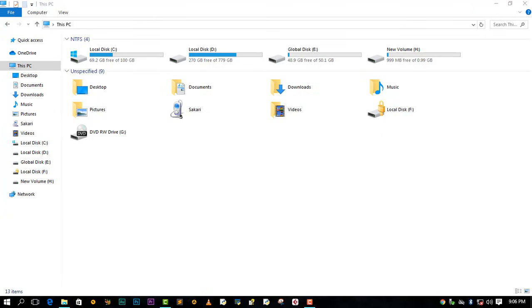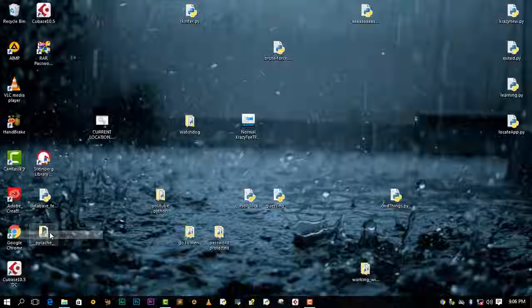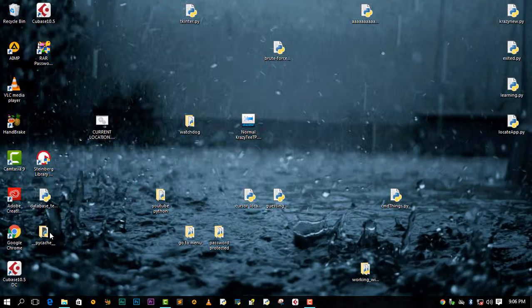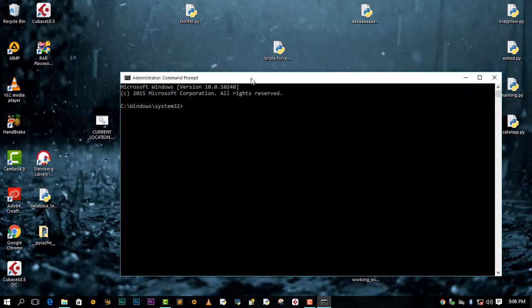Hey, what's up guys, it's your boy Create CTP. In this video I'm going to show you how to unlock your BitLocker drive from Command Prompt without using the recovery key. I'm going to be unlocking this F drive. Go to the Start icon, right-click Command Prompt, then say yes — you need to run it as an administrator.